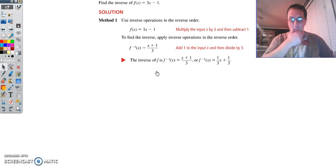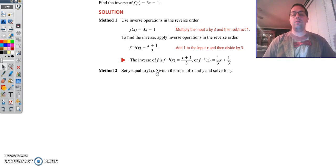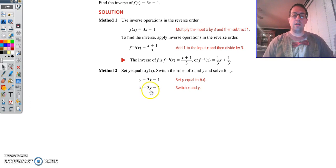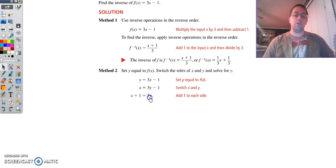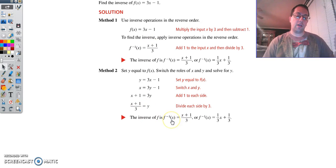That's method 1, and it's not the best way to do it. For most of us, we're going to use method 2. What we're going to do is instead of having f of x, we put y right there. Then we take x and y and they swap places. Now you just get y by itself — add 1, then divide by 3 — and we end up with the same result: x plus 1 divided by 3. Then we change our y back to f inverse of x.